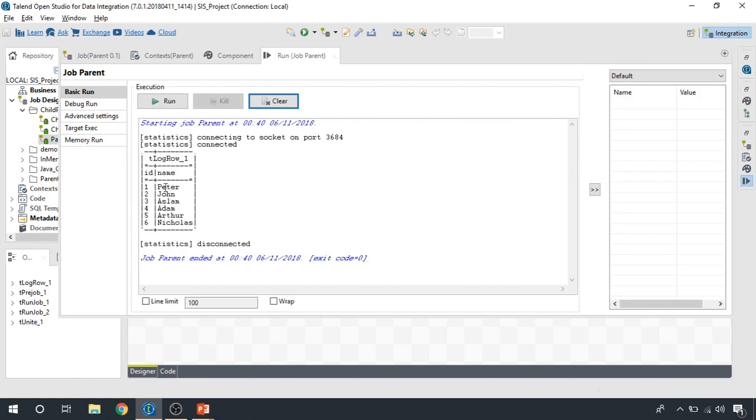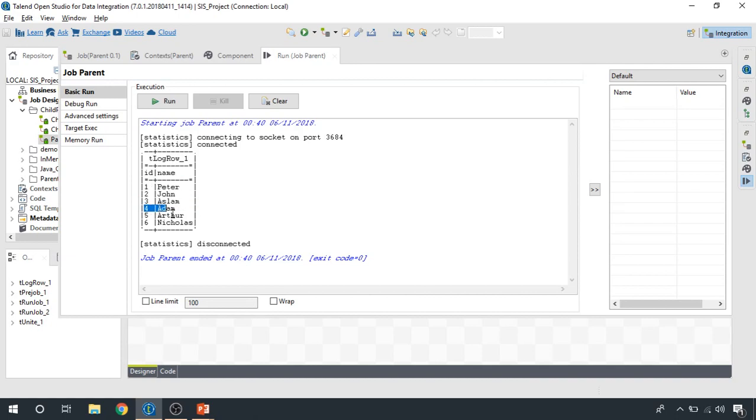And there you go. This is the data that we have received from child job one, and this is the data that we received from child job two. And we have merged the data and we have written it on the console.